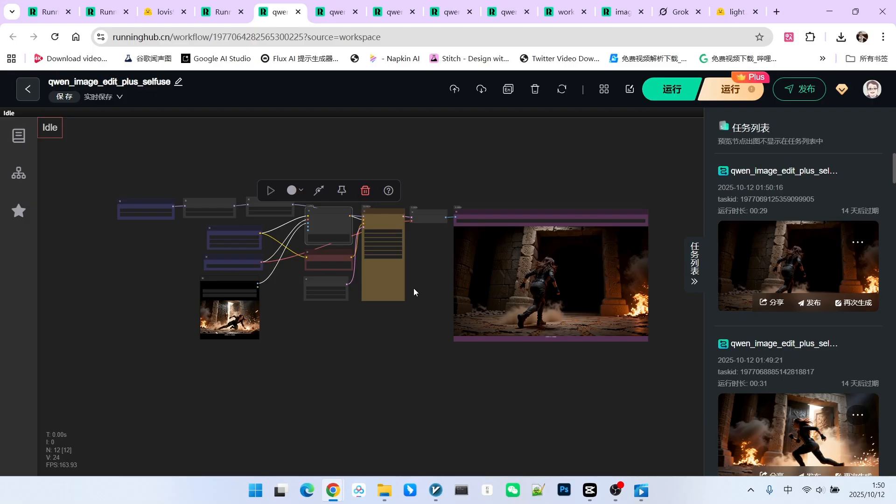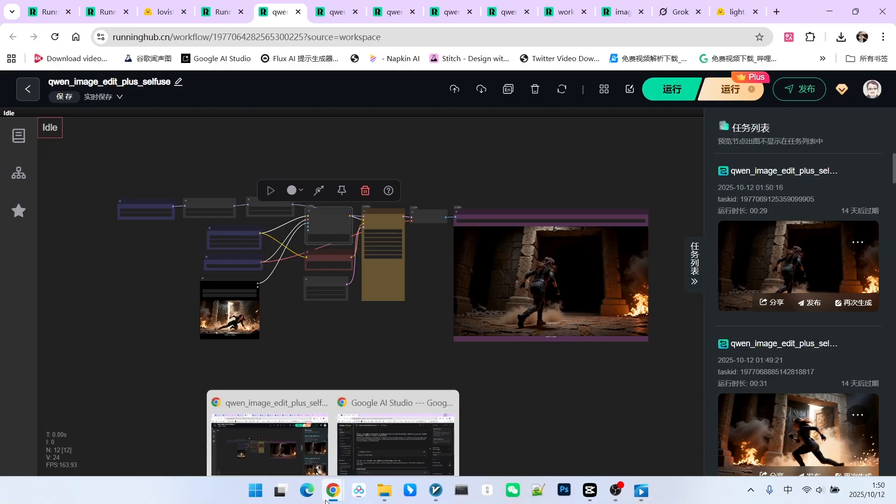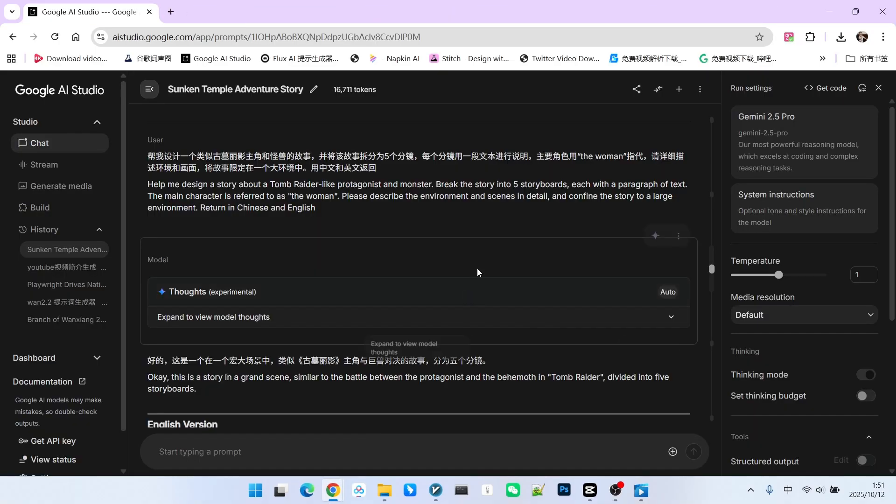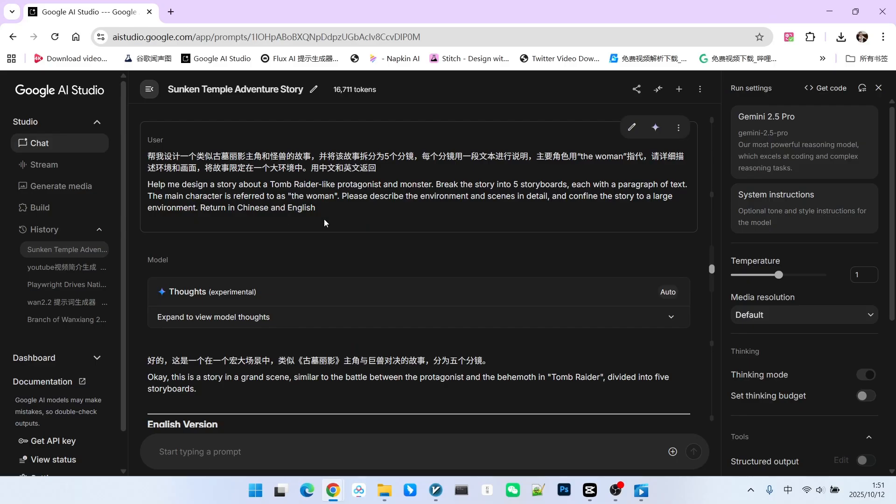Now, if we want to create an AI film that has a strong sense of narrative, how should we proceed? First, you need to design the scene. I suggest that everyone still uses a large language model LM for the design. For example, I want to create a story similar to Tomb Raider, featuring the protagonist and a monster.